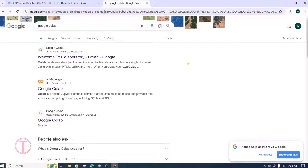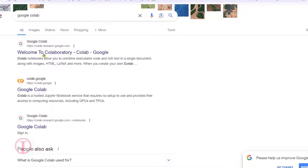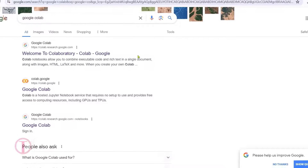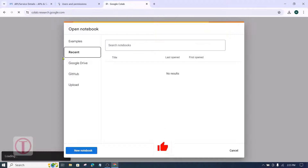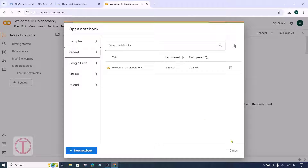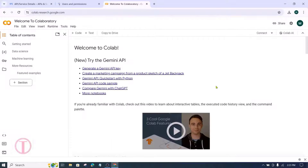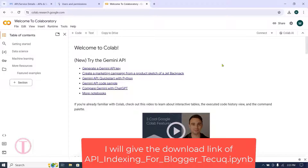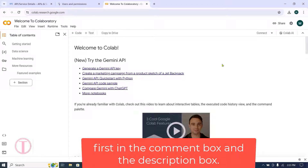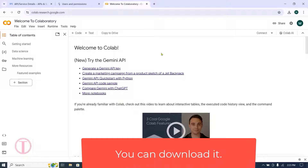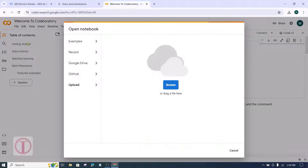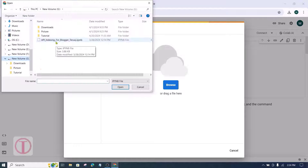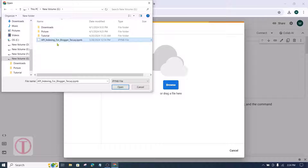However, I recommend uploading the file through Google Colab and doing all the work there. First, search for Google Colab in the browser and go to colab.research.google.com. Then upload the ipynb file — I will provide the download link in the comment box and description. After downloading the ipynb file, click on File and select Upload Notebook, then browse, select the downloaded file, and click Open.